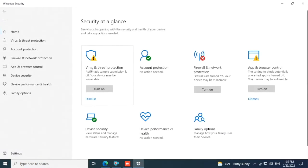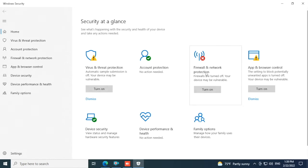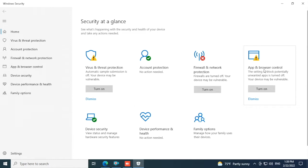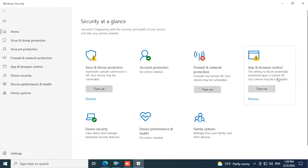Next, firewall and network protection should be disabled as well, and the app and browser control should be disabled. If you have any other antivirus or firewall programs, you should disable them as well.